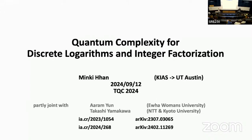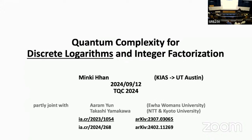Welcome to the second talk of the session. We have Minky Han on the quantum complexity for discrete logarithms and integer factorization. Thank you for the introduction. I will today give a kind of merged version of two papers, partly joined with Aramun and Takashi Yamakawa. I will talk about the generic quantum complexity about discrete logarithm and integer factorization, but it's a little complicated, so I mainly focus on the discrete logarithm and probably on the first paper.